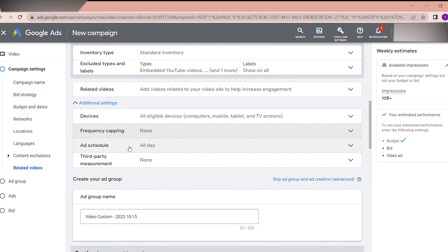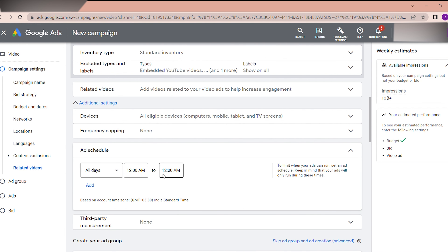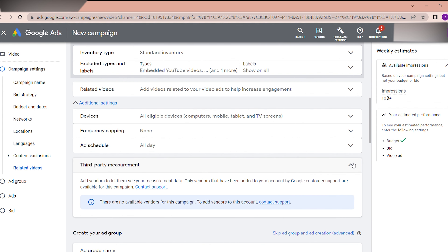Ad Schedule depends on your strategy — if you are selling products and have business hours, you can schedule specific times. But if you have selected all countries and territories and are just showing the video to viewers, time zones differ so select all times. Third-party measurement has no vendors for this campaign, so no action is needed there.